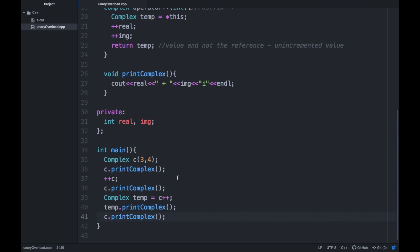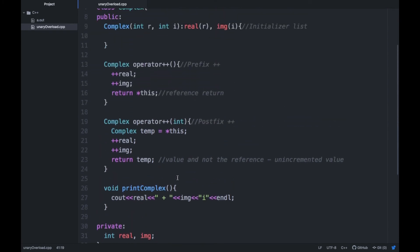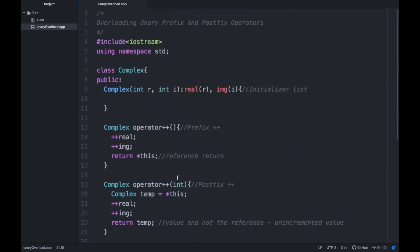This is how we have implemented prefix and postfix operators in C++. You can also try implementing these operators using other examples. If you have any doubt or query, write in the comments and I will try to respond. See you in the next video with some new concept — thank you so much.